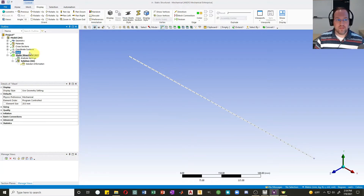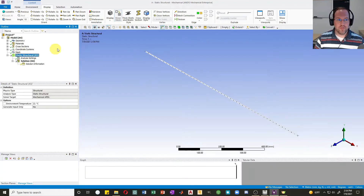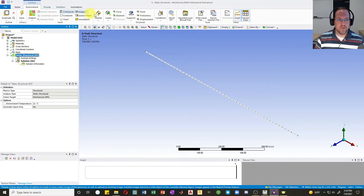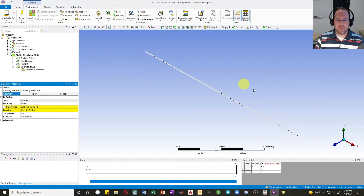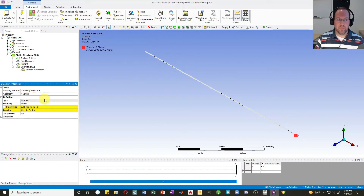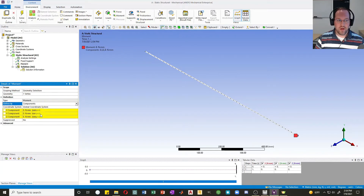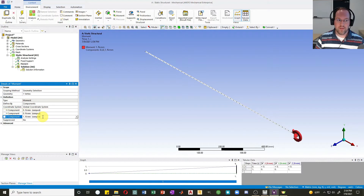So let's set up our analysis. I'm going to first define my boundary conditions. Let's define a fixed end over here on this node and apply that. Then I'll apply a concentrated moment at the far end. I'll define this as components, and I'm going to make the z-component 1 — so that's 1 newton millimeter. It's a very small moment.